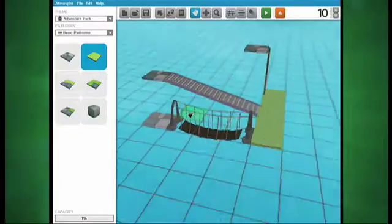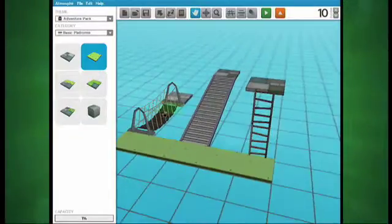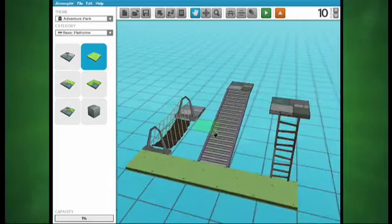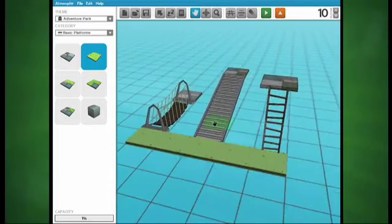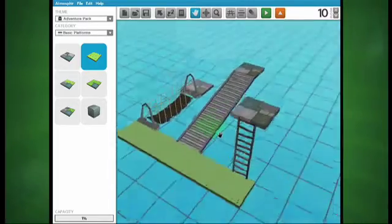Connector platforms consist of three main types of blocks: bridges, ramps, and ladders.